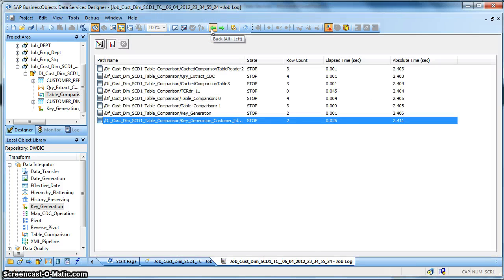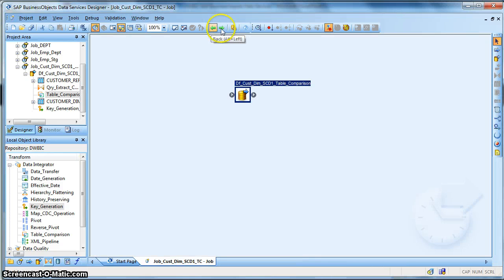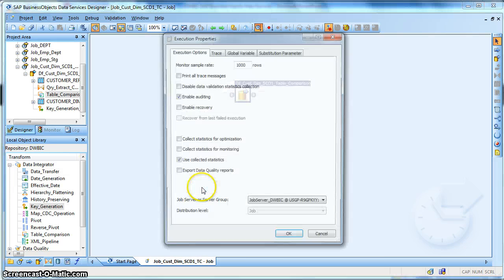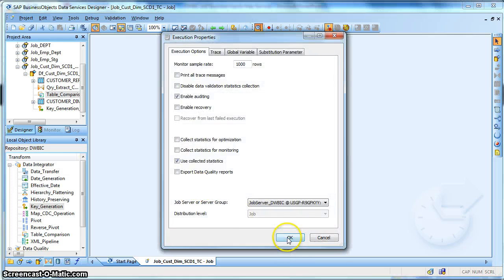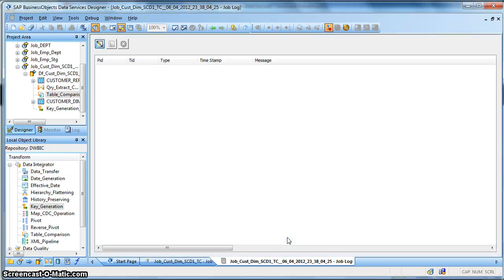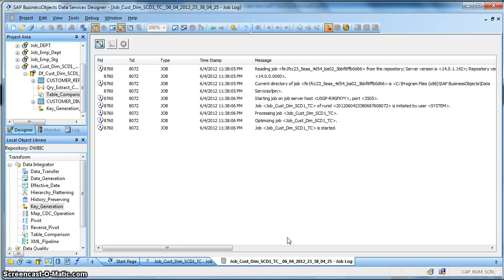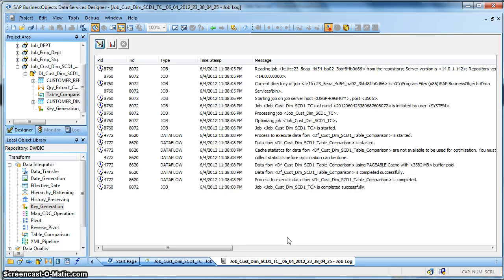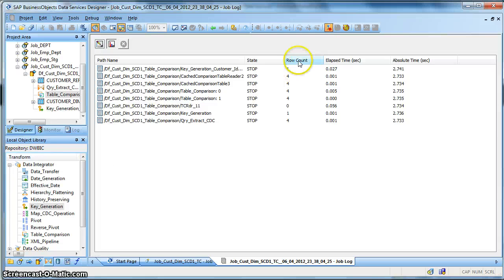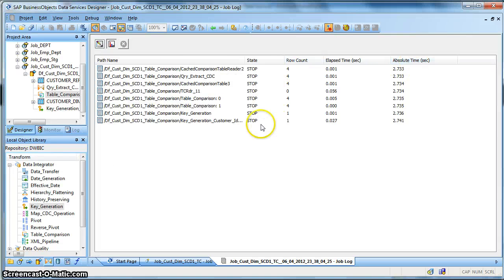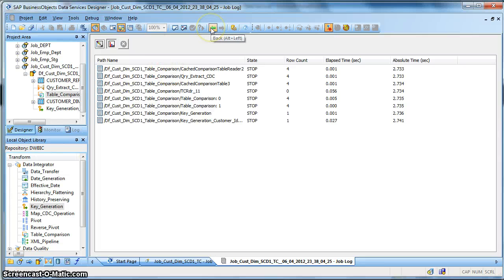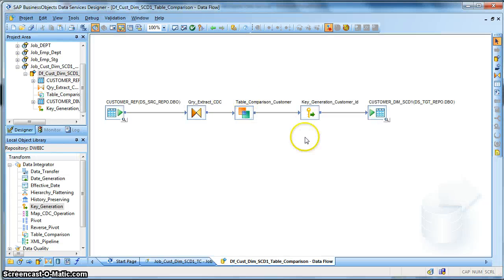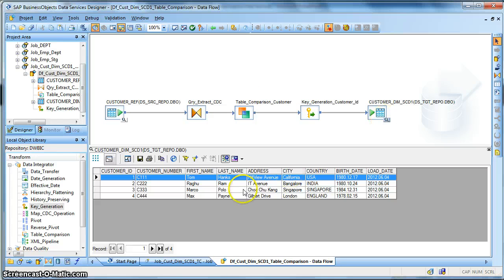We go back and we execute the job. Yes. Yes, okay. We have completed successfully. Okay. We go back and check the target record.